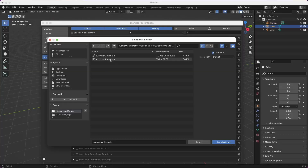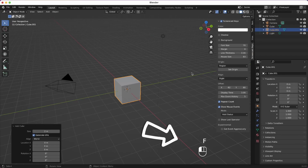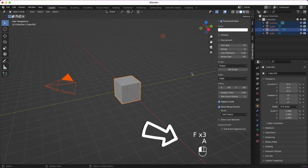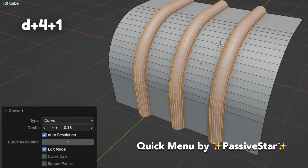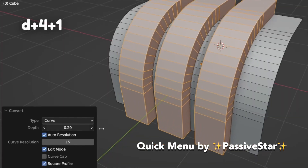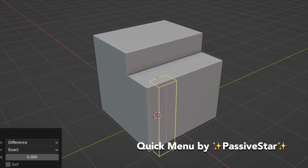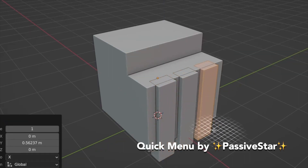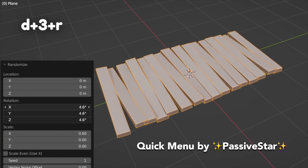Now let's talk add-ons. There are two external add-ons that I use: Screencast Keys, for showing what keys I'm pressing in Blender — very important if you're streaming and recording, not necessary if you're not. Another one is Quick Menu by Passive Star, an add-on that lets you access features that are a little more hidden in Blender and makes them faster to reach. Passive made a separate video on Quick Menu, so I'll link his video below.